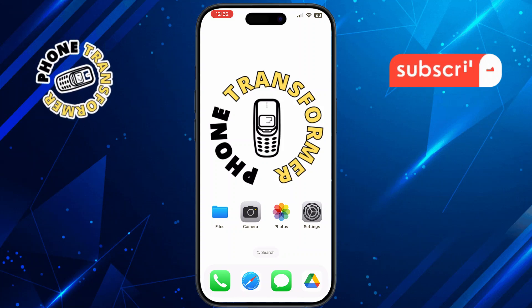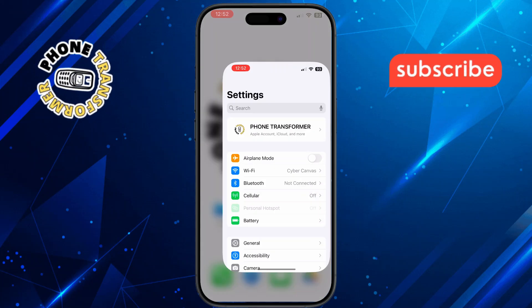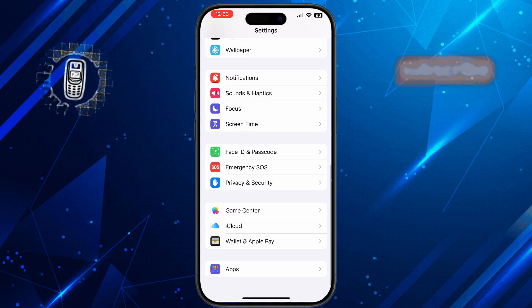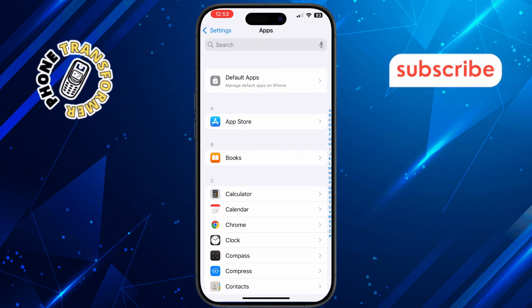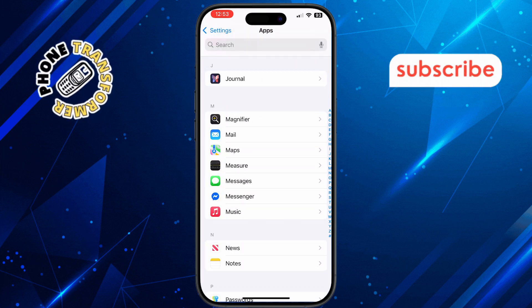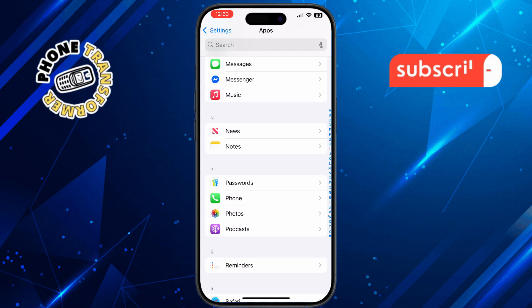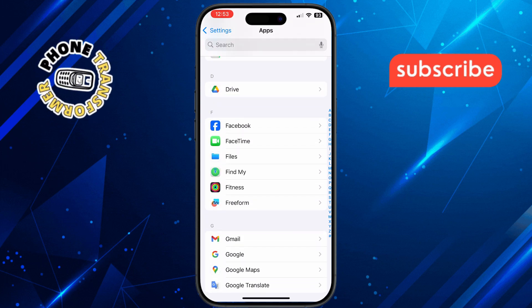Step 2. In the Settings menu, scroll down until you see Apps, then tap on it. From the Apps section, find and tap on FaceTime. This is where you can manage all settings related to FaceTime, including SharePlay.